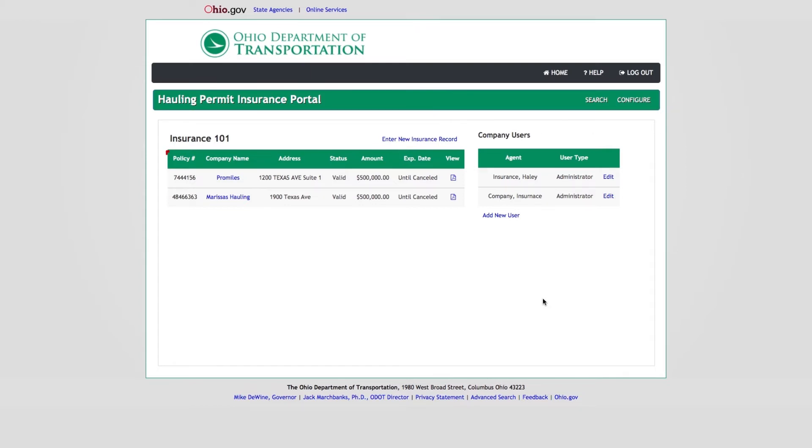This includes the policy number, the hauling company's name, the status of the insurance record, and the expiration date. There is a separate video located on the login page with further detail on managing insurance records, including how to enter a new insurance record or enter a cancellation for an existing insurance record.